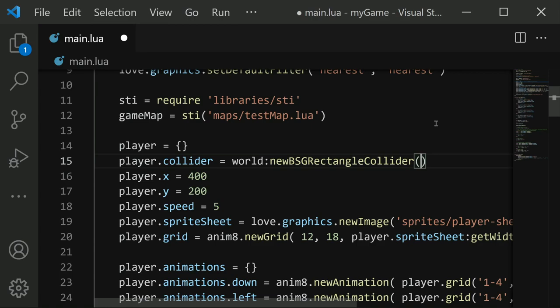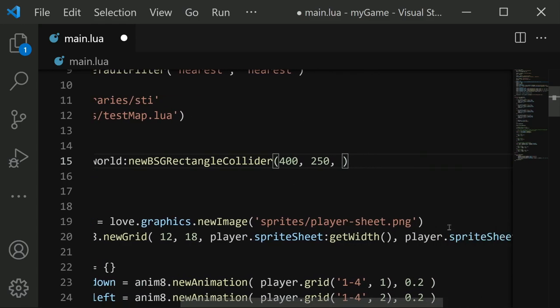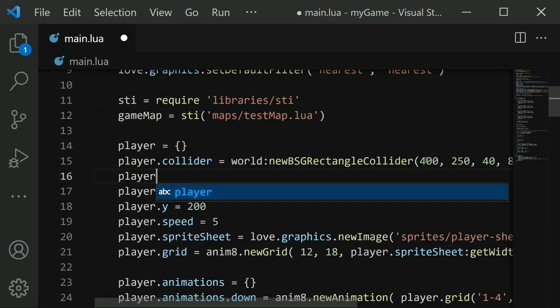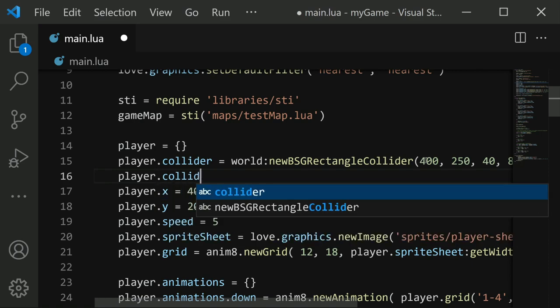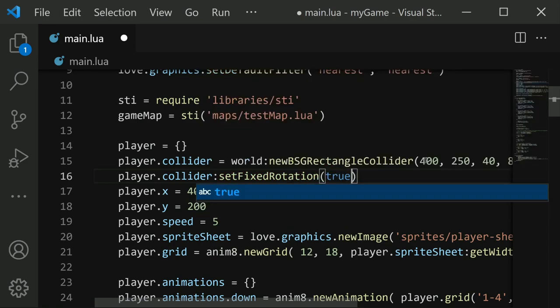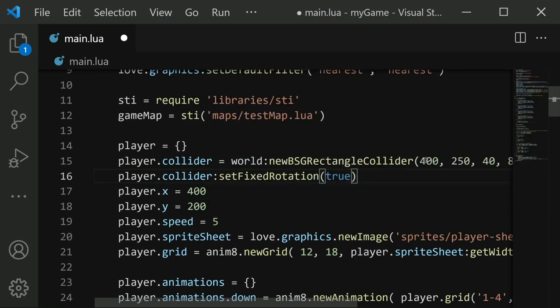Now for the parameters, the first is the X and Y positions. So for X I'll do 400, and for Y I'll do 250. Then we need the size, the width and height of this BSG rectangle. Width I'll do 40, and height I'll do 80. And then there's one more parameter that determines how far caved in are these corners. To help demonstrate this, I'm going to make it 14 to start. And then one more thing I'm going to do with this collider is I'm going to make it unable to rotate. So I'm going to say player dot collider colon set fixed rotation to true. So this prevents the collider from rotating around.